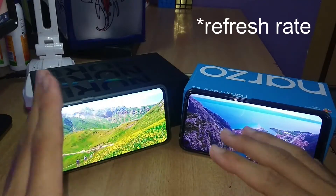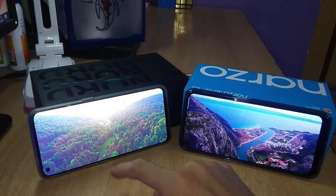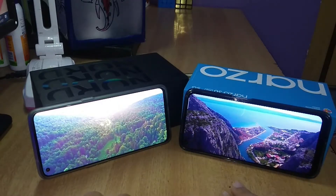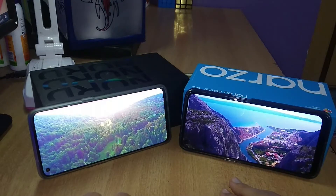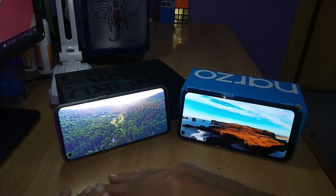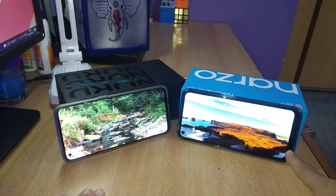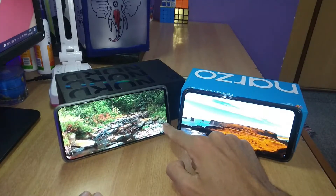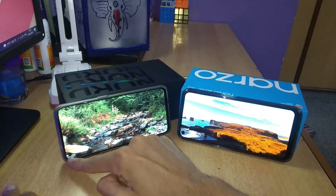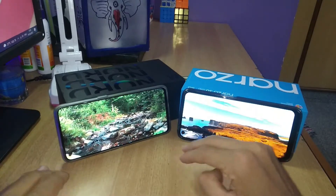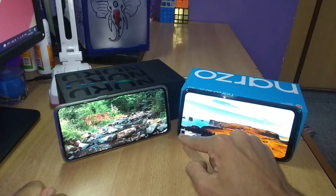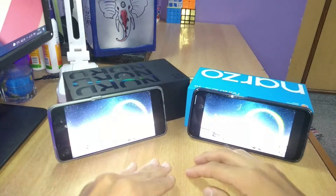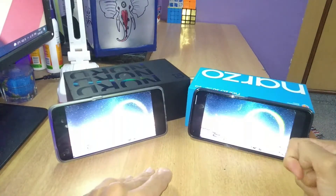The OnePlus Nord is a 90hz display and the Realme Narzo 30 Pro is a 120hz display. There is more gap in the lower part of the OnePlus and less gap in the Realme. The punch hole camera is roughly the same, though the OnePlus punch hole camera is a bit larger than the Realme one.